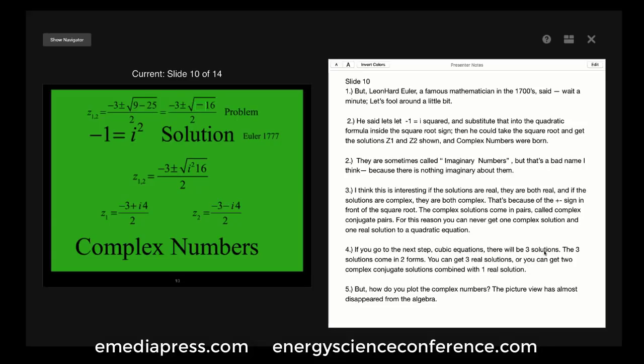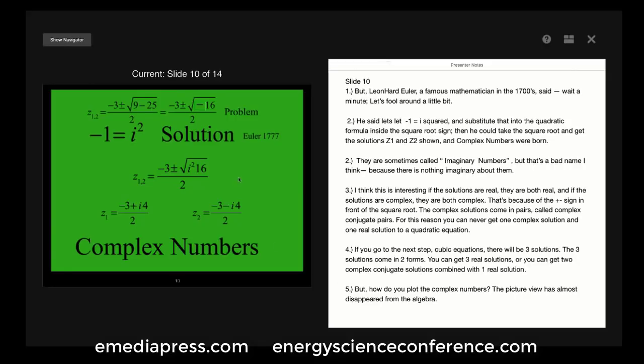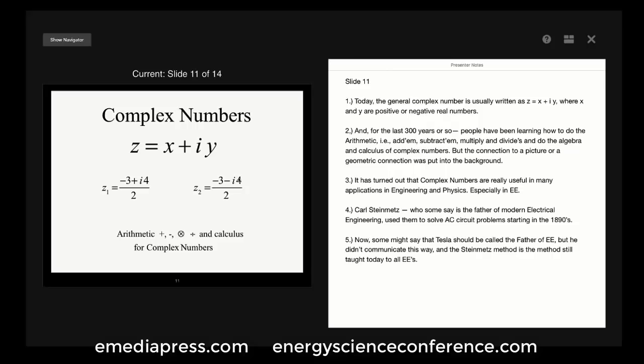If you go to the next step — cubic equations — there are three solutions. They come in two forms: you can get three real solutions, or you can get two complex conjugate solutions combined with one real solution. But here's an important question: how do you plot complex numbers? The picture view has almost disappeared from the algebra.